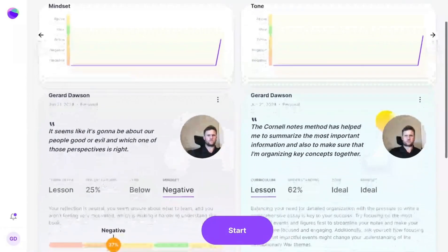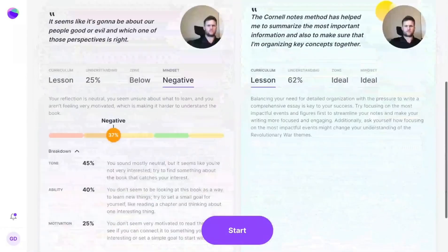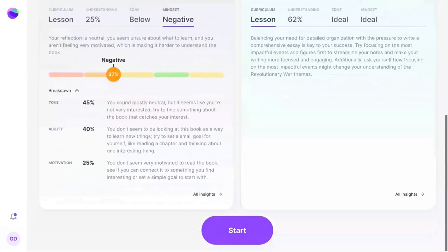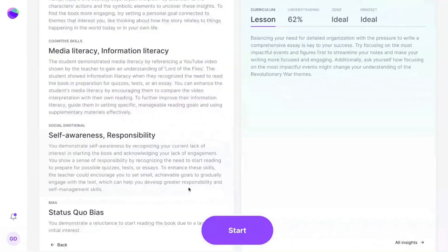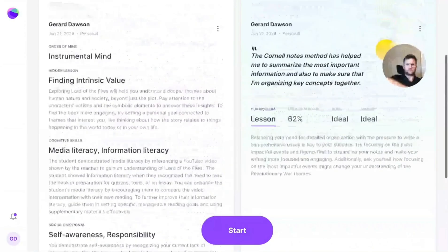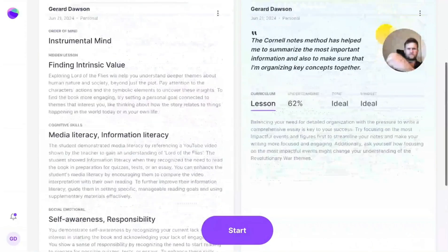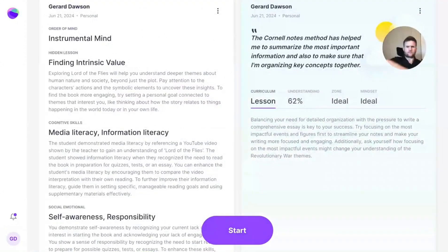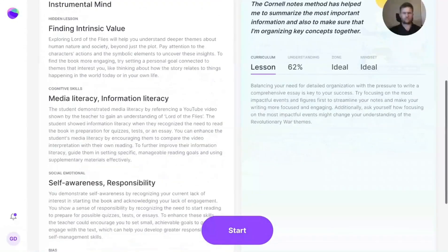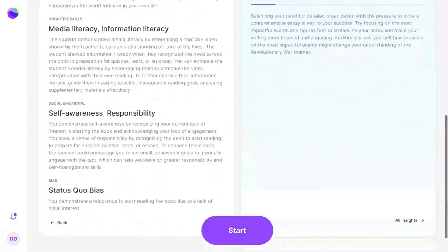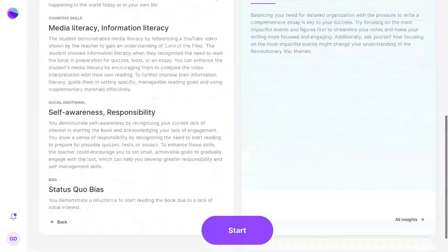And when you want to go deeper, each reflection comes with a set of deeper insights. These give you information about developmental stage, cognitive skills, social-emotional skills, and cognitive bias.